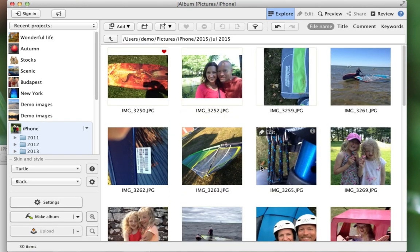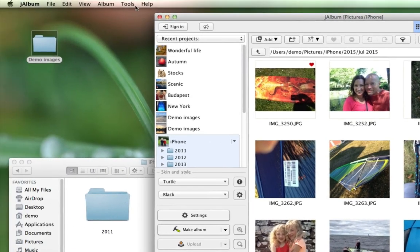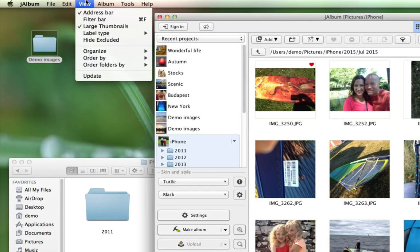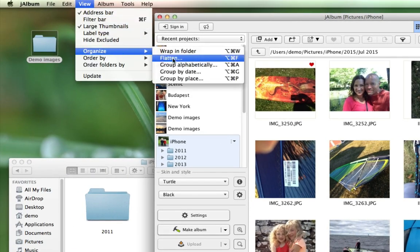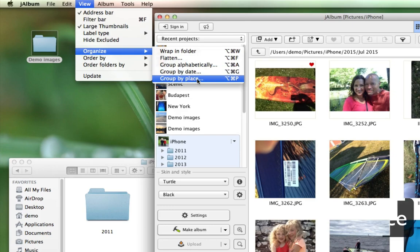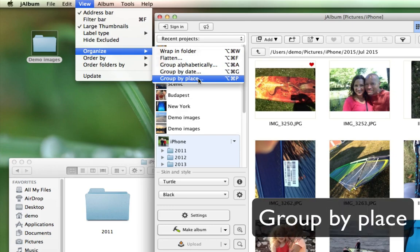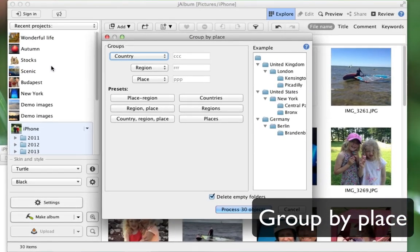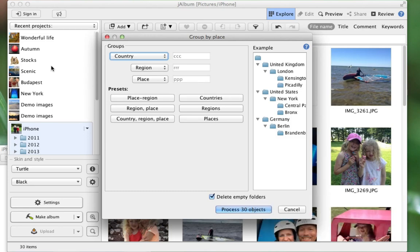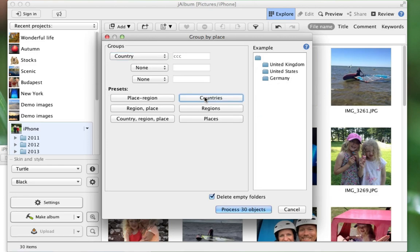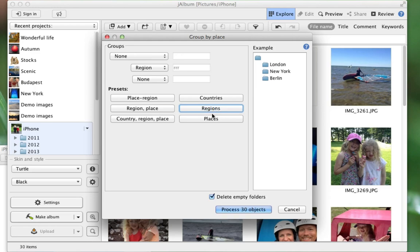These I want to organize by location instead. So I go up again to View, Organize, Group by Place. Gelbon will now use the GPS coordinates that many cameras embed into the images to locate the images by place. You can see some options again here, for instance by Countries, or Regions, or Places, which is the most fine-grained option.